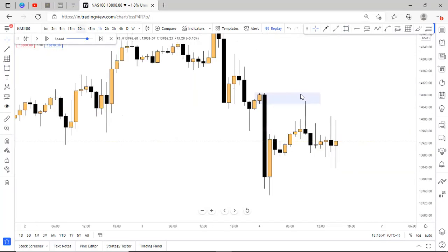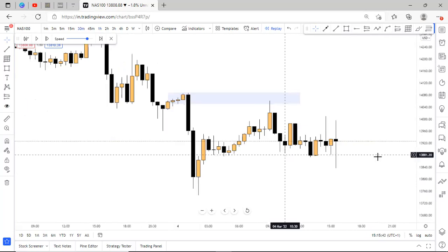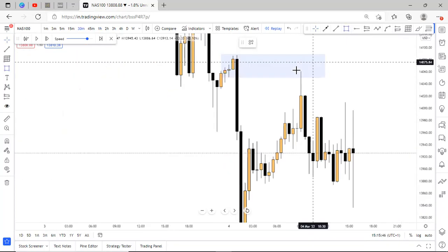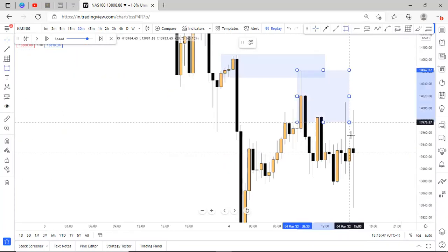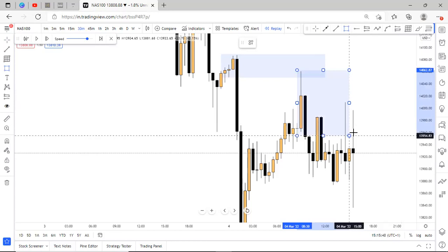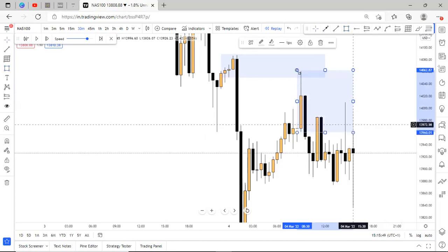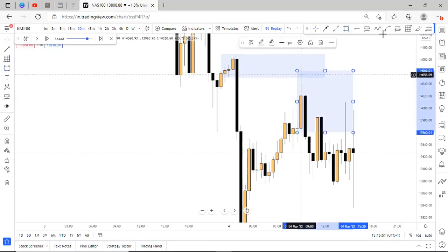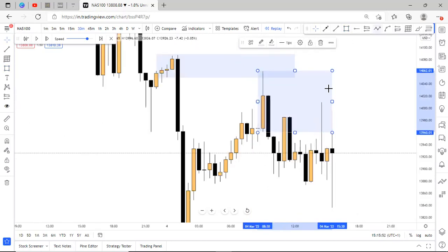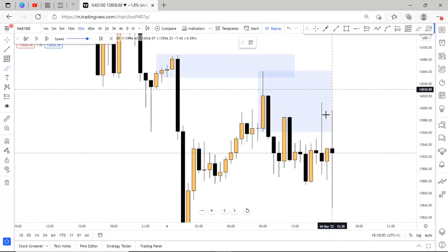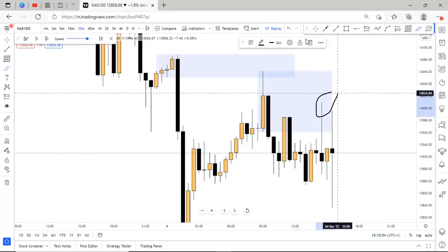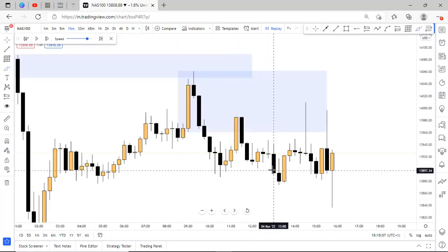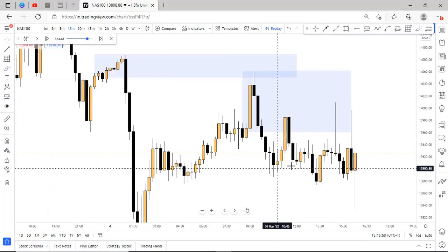And going to the 30 minutes timeframe now, on this timeframe also, I also realized that we had this supply zone on the 30 minutes timeframe, and price reacted off it as well. Let's move down to the 15 minutes timeframe to get a better view.